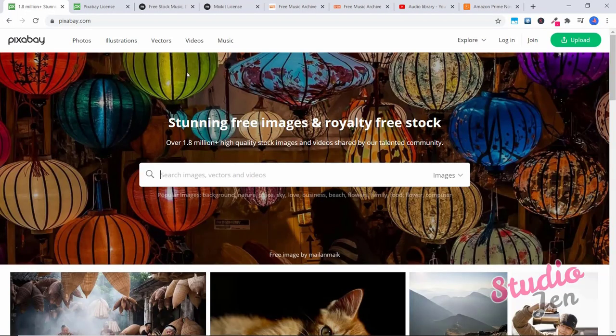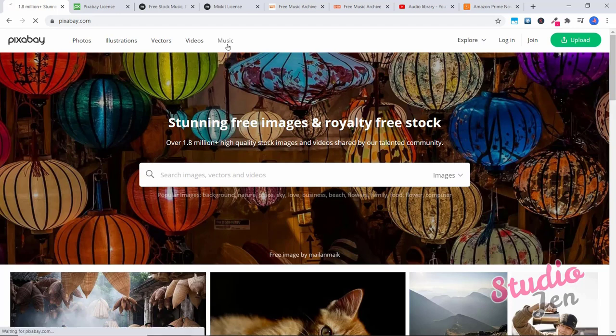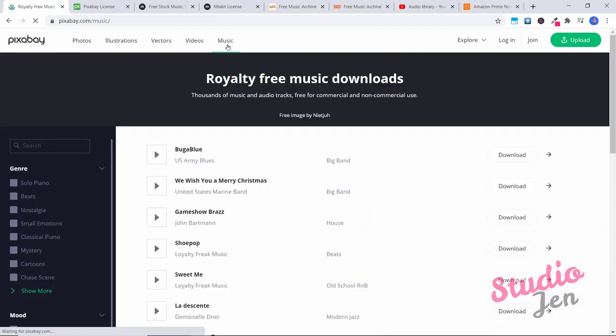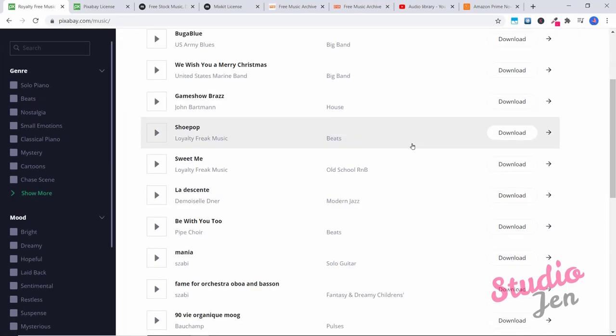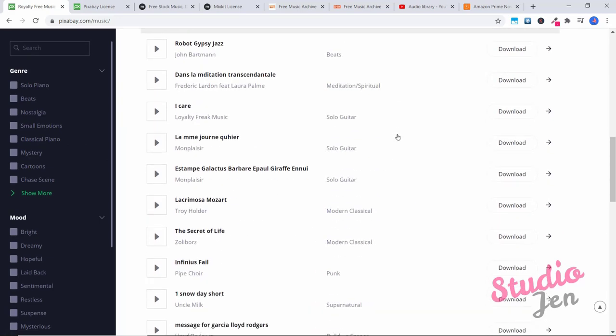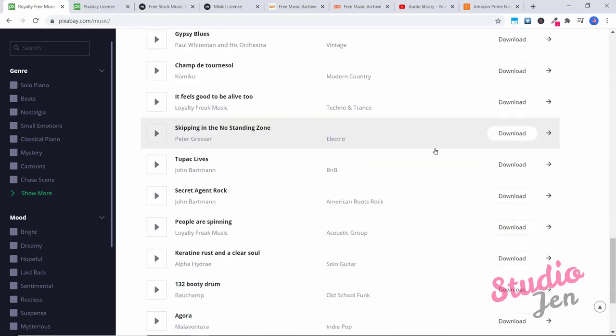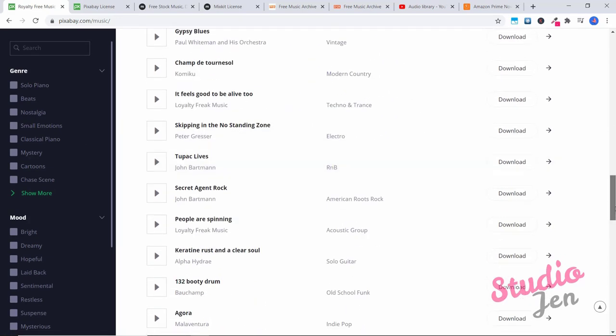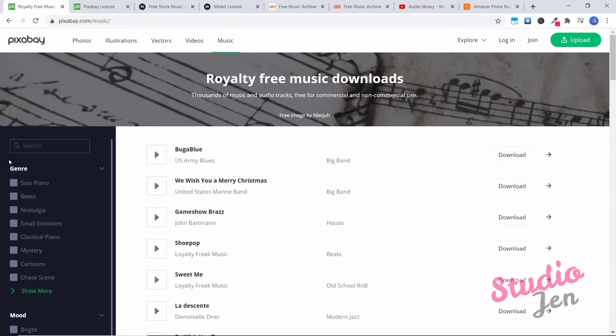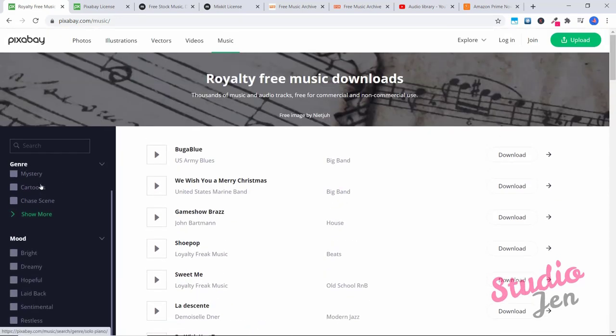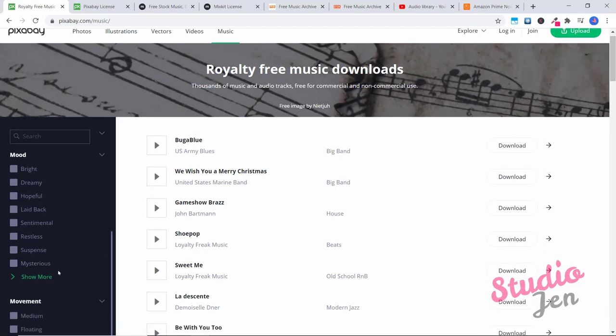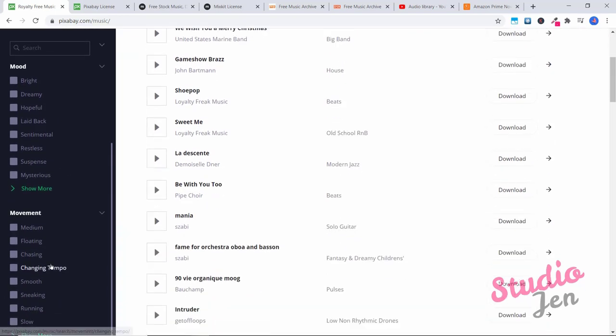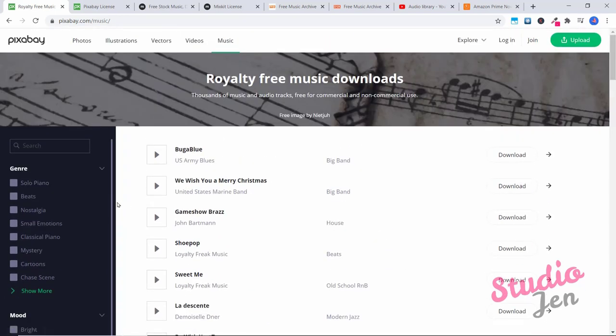The first website I recommend is pixabay.com. At the top, you're going to click on the music tab. And here you have royalty free music downloads with thousands of music and audio tracks that are free for commercial and non commercial use. So here's some examples if you scroll down. Now you can organize these by genre, by mood, by movement.